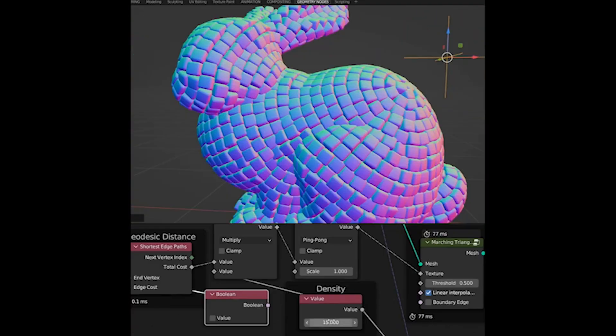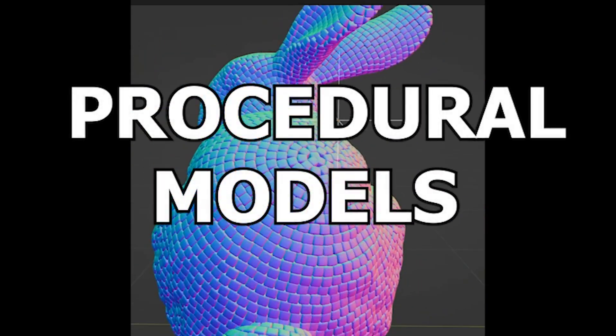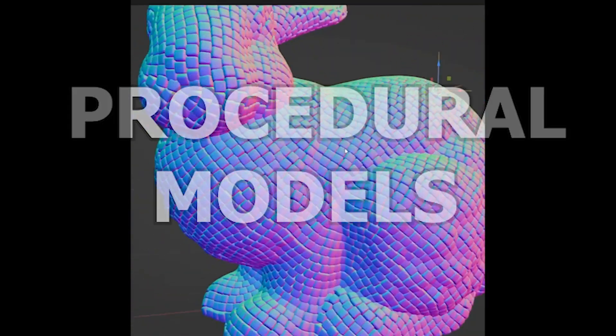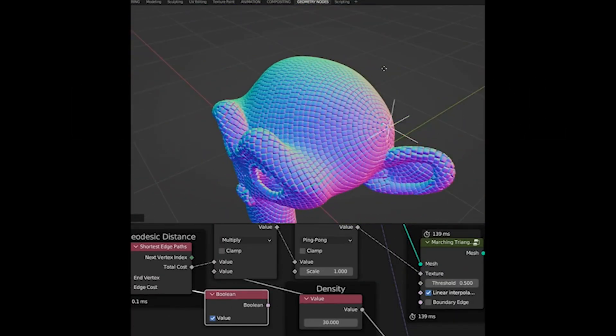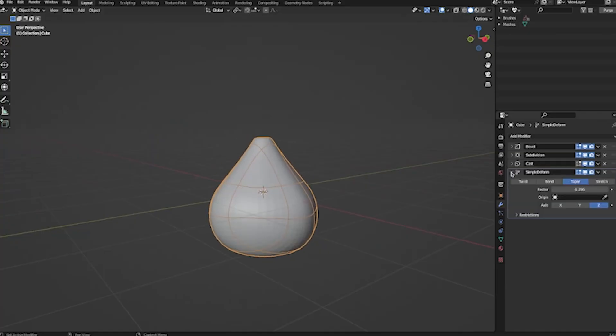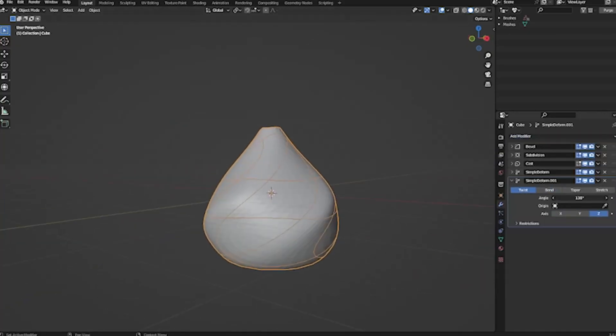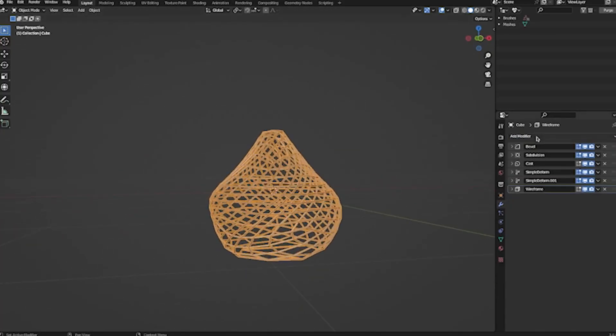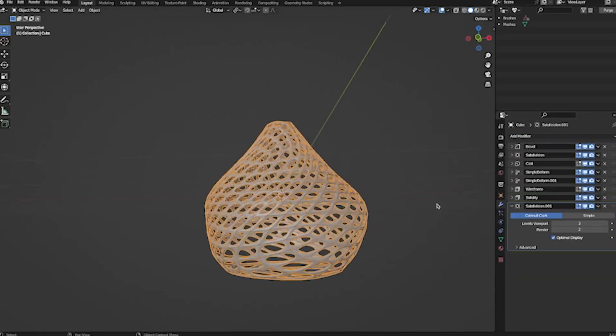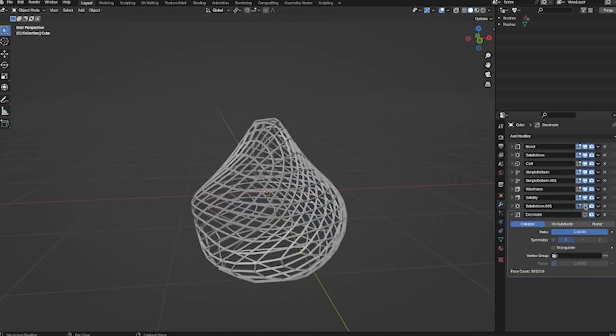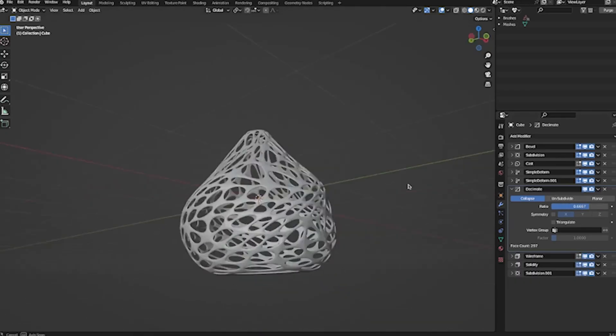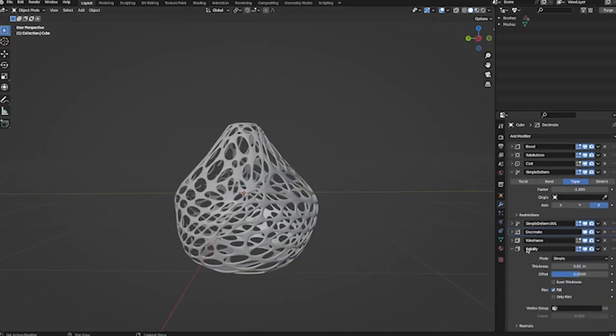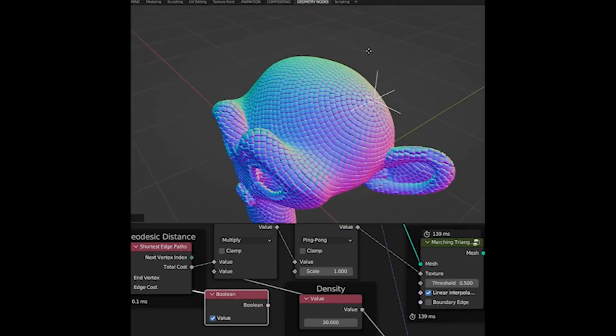Use case number one: procedural models. Geometry nodes excel at procedural modeling, a smart way in computer graphics to create 3D models and textures automatically using code and set rules instead of building everything by hand. This makes it faster, more flexible, and easier to scale than manual methods.